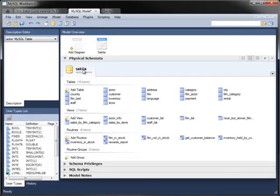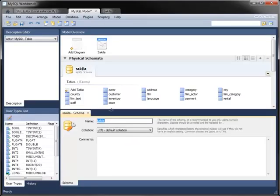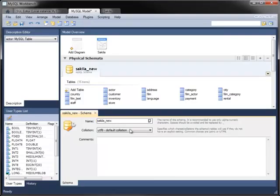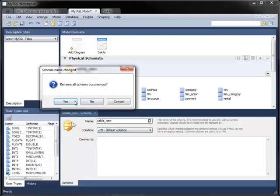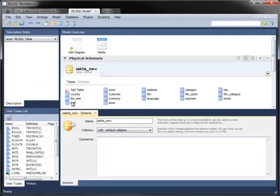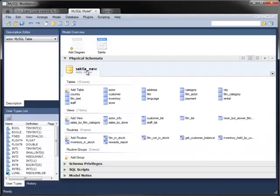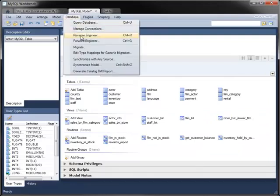Another useful feature of this module is the ability to forward engineer a database. You can imagine creating a model in this tool and using it to create the underlying database without having to write all of the create table statements yourself. To simulate this, if you change the name of the schema, it now models a database that doesn't exist on the server. To forward engineer the model, connect to the server as before.